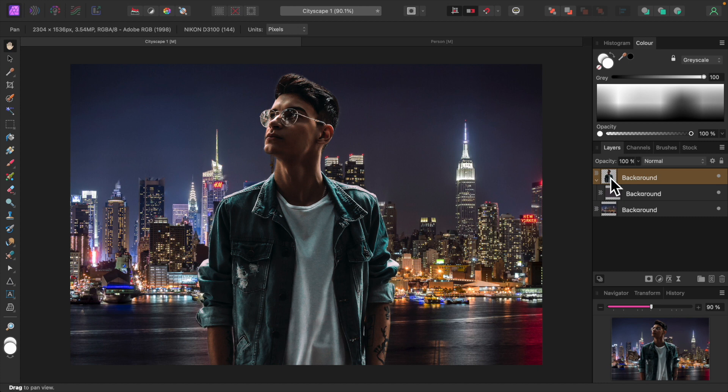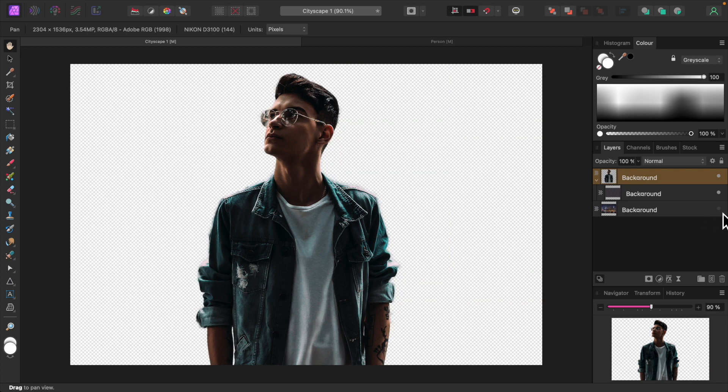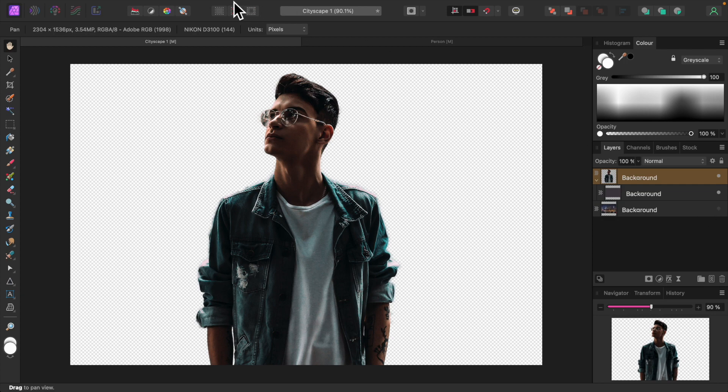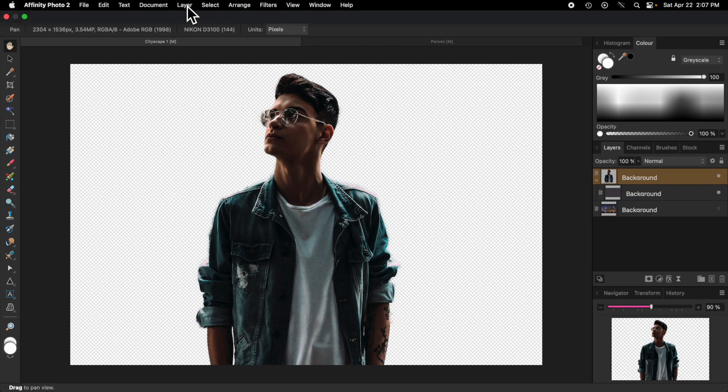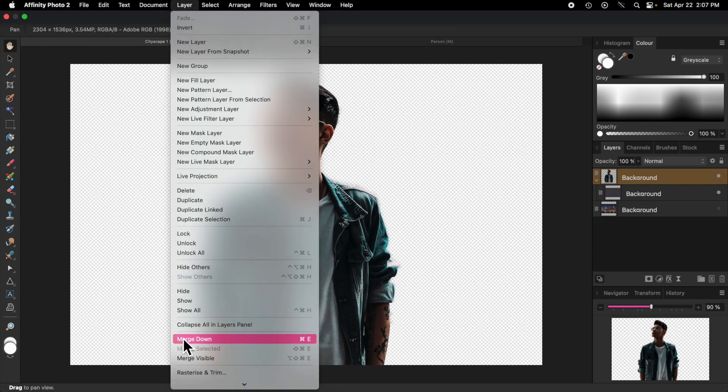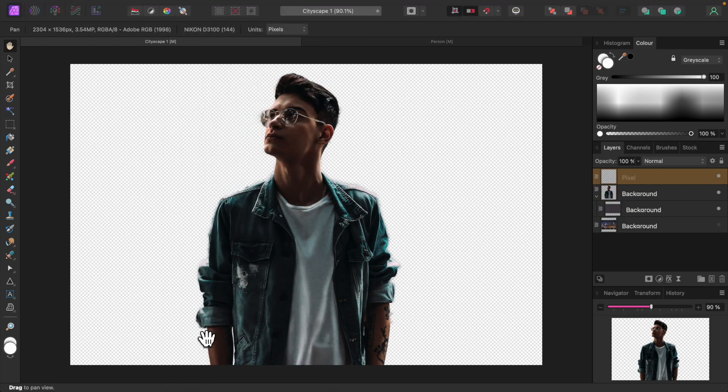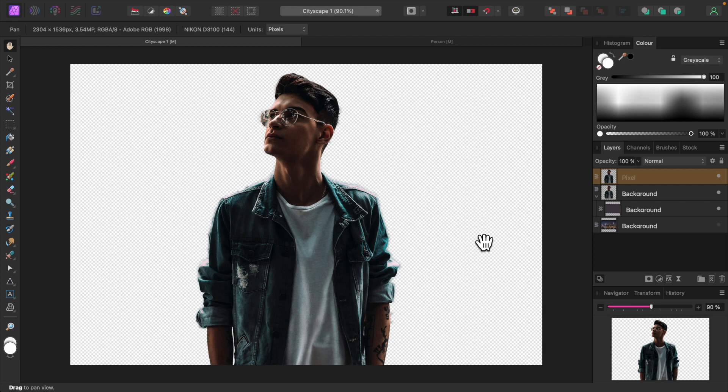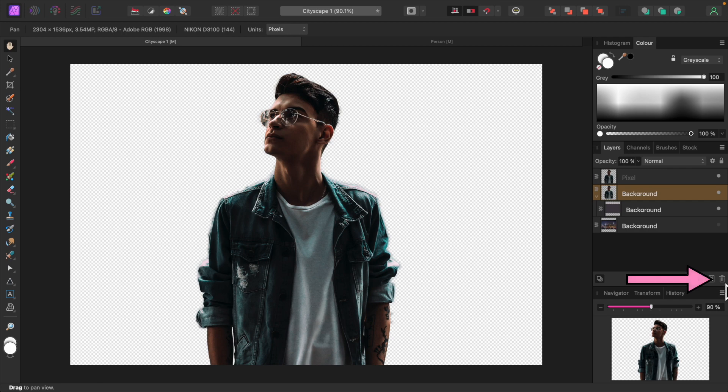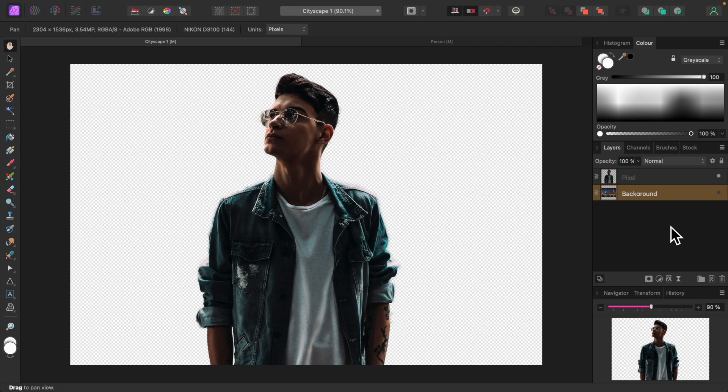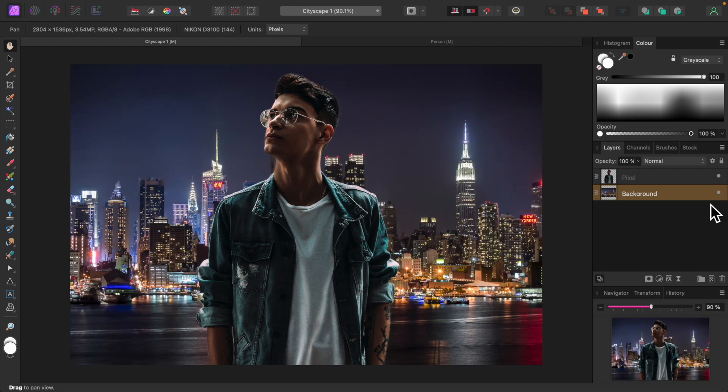I want to merge the subject and average color layer into one layer to avoid clutter. I'll turn off the city skyline layer and select Merge Visible from the Layers menu. I'll select the old subject layer and delete it by clicking on the trash can. The average color layer will be deleted also since it's the child of the old subject layer. Let's turn the city skyline layer back on.